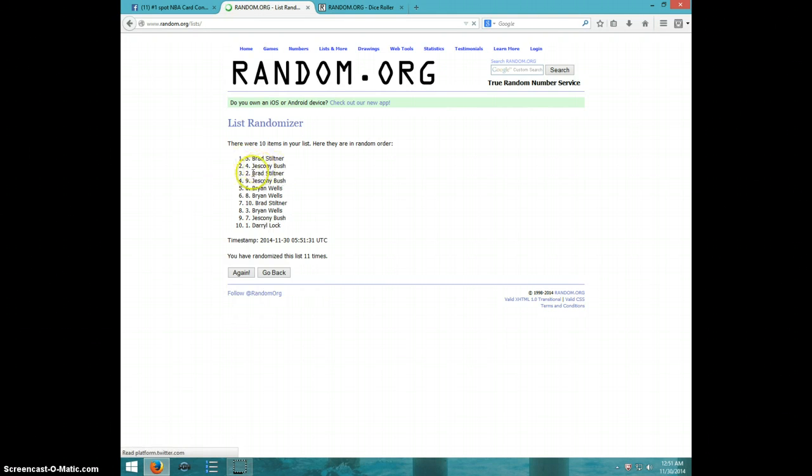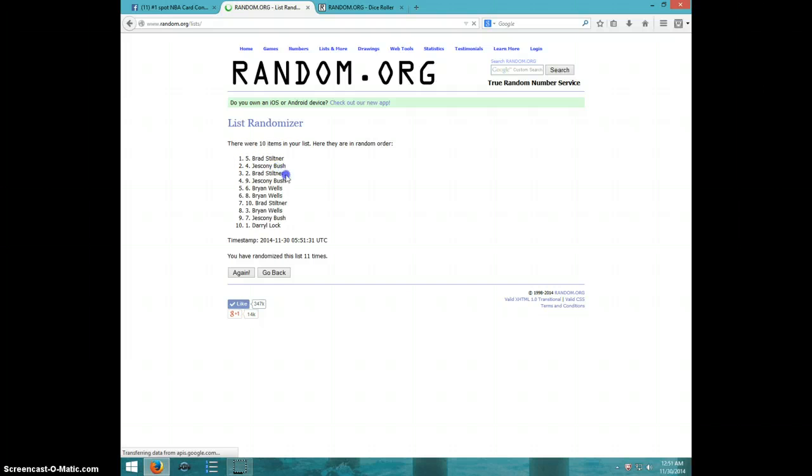It is Brad, Jeskeny, and Brad. So Brad will get three, Jeskeny will get one, and Brad will get the last one. Copy this.